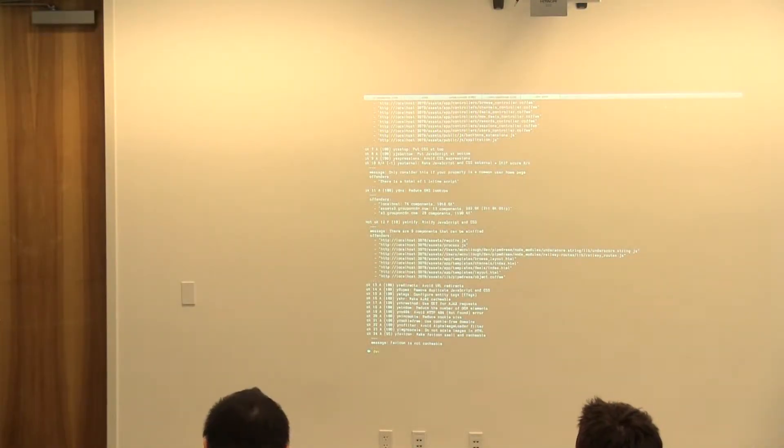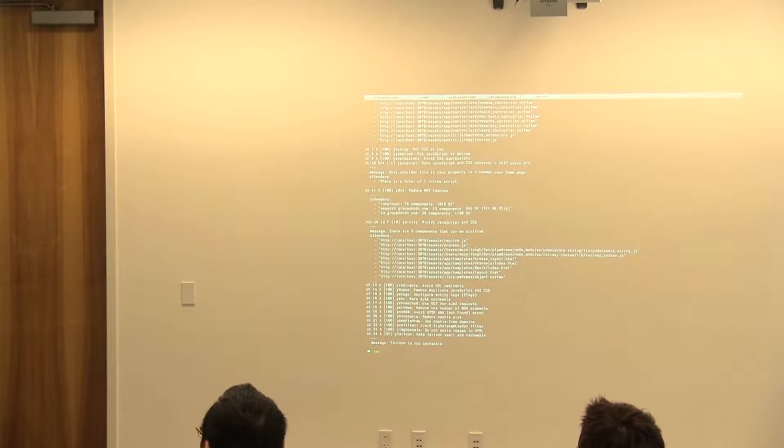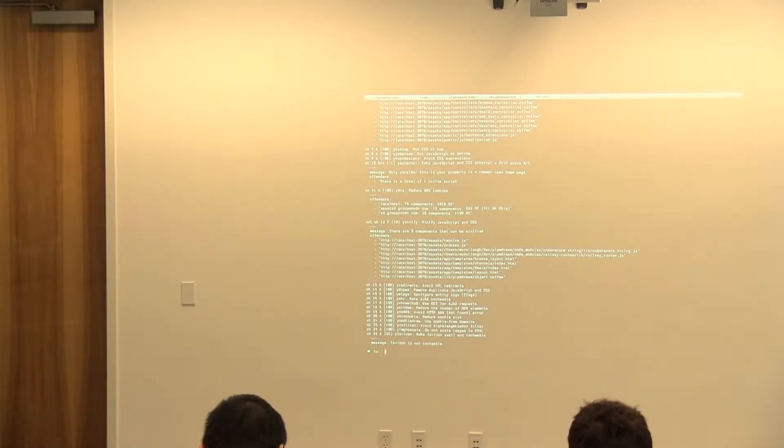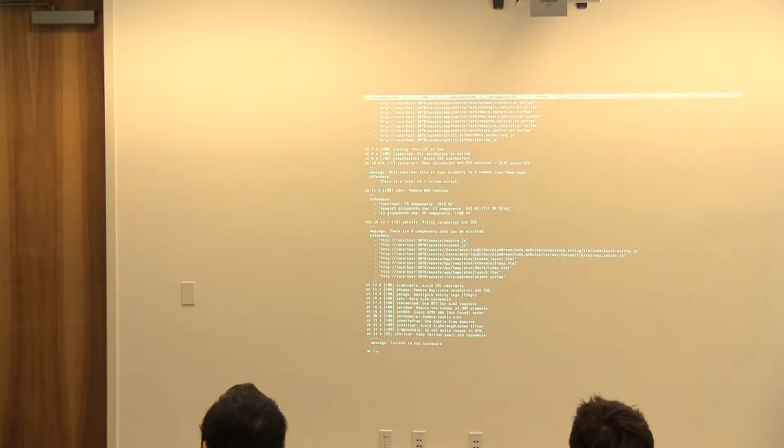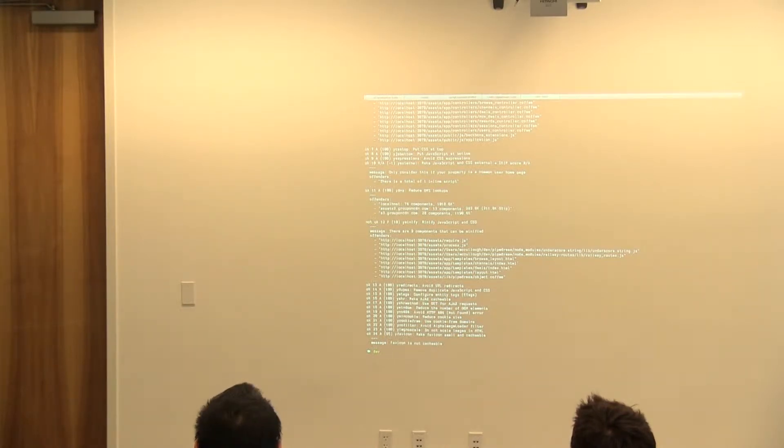Well I think we're going to jump into lightning talks then. John is going to go first. I'm Sean McCullough. I work at Groupon on the front end team, and I just wanted to go over two cool little things that I've been using recently.